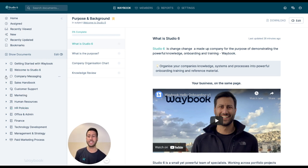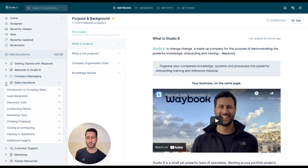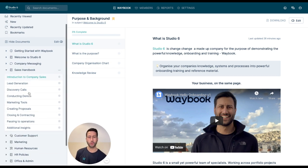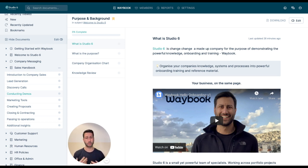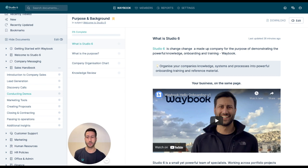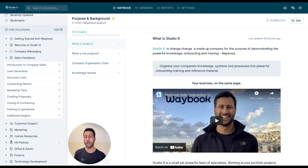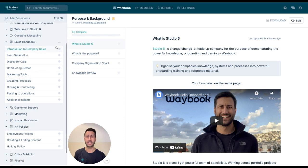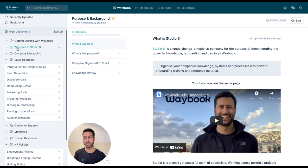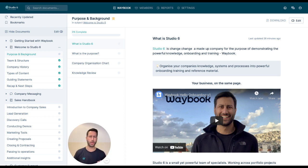Within each of these individual subjects, you have a series of documents. The documents are essentially the core pieces of knowledge or information that you're looking to share with your team. Within sales, it could be how you conduct lead generation or discovery calls. Within HR policies, it might be the individual policies or procedures, or in a welcome to the business, it could be a little bit about the purpose, about why you exist and what you do.